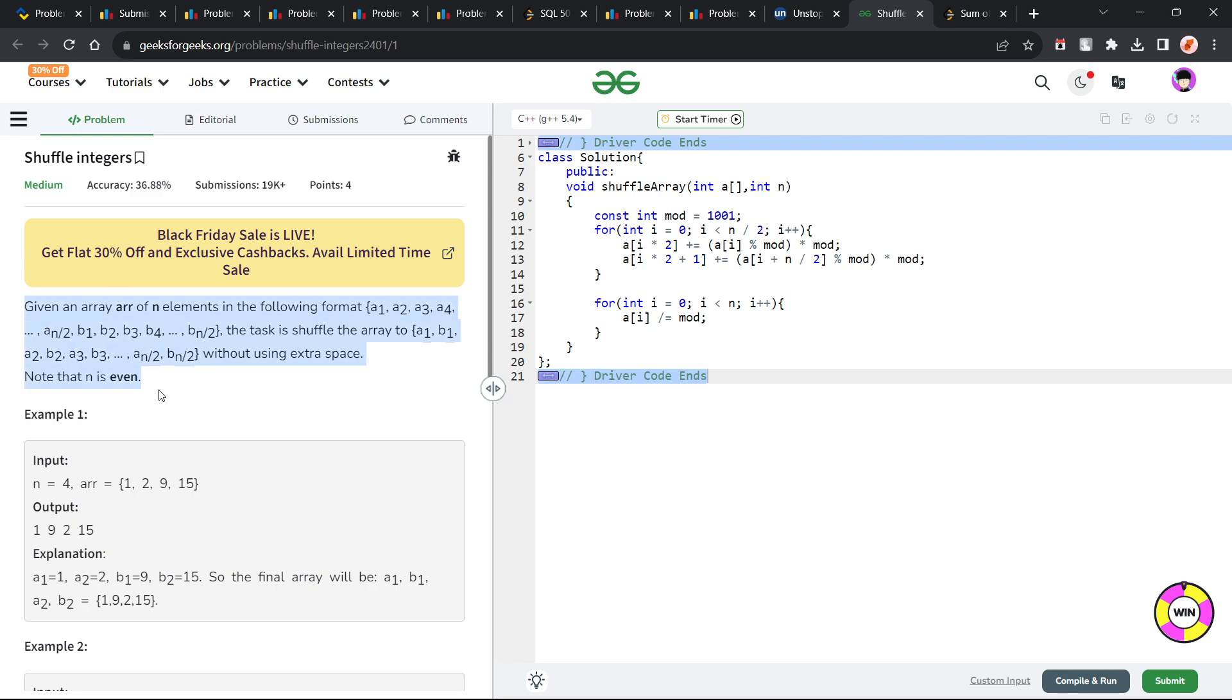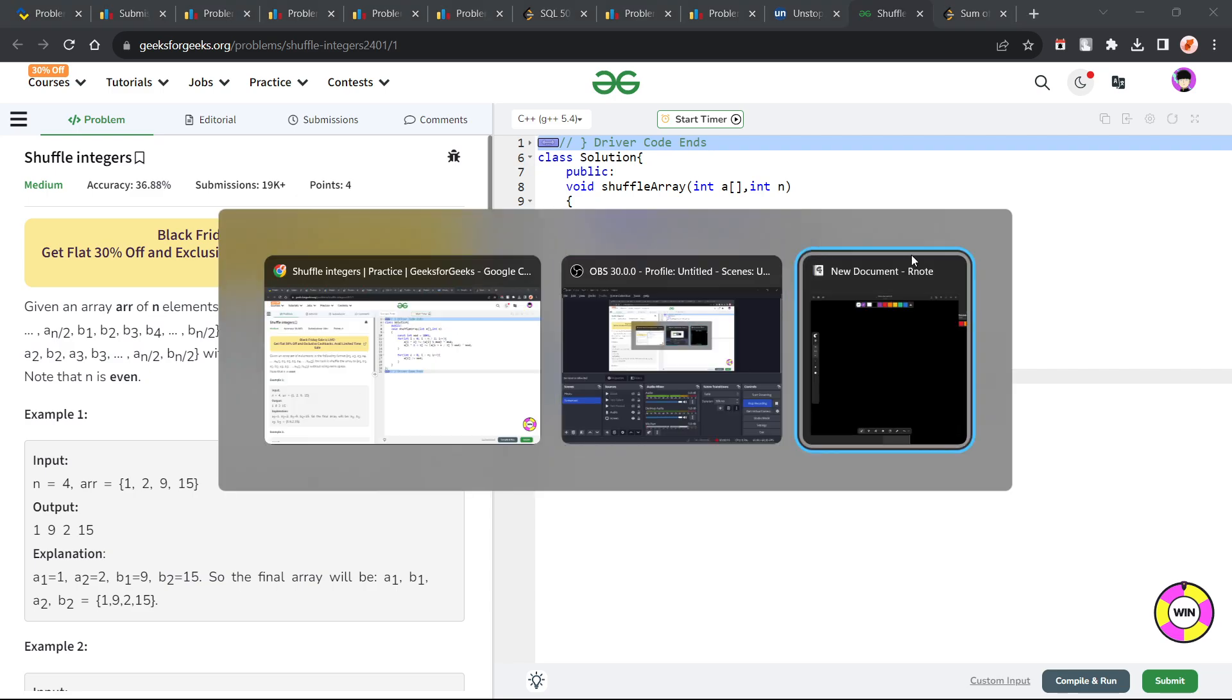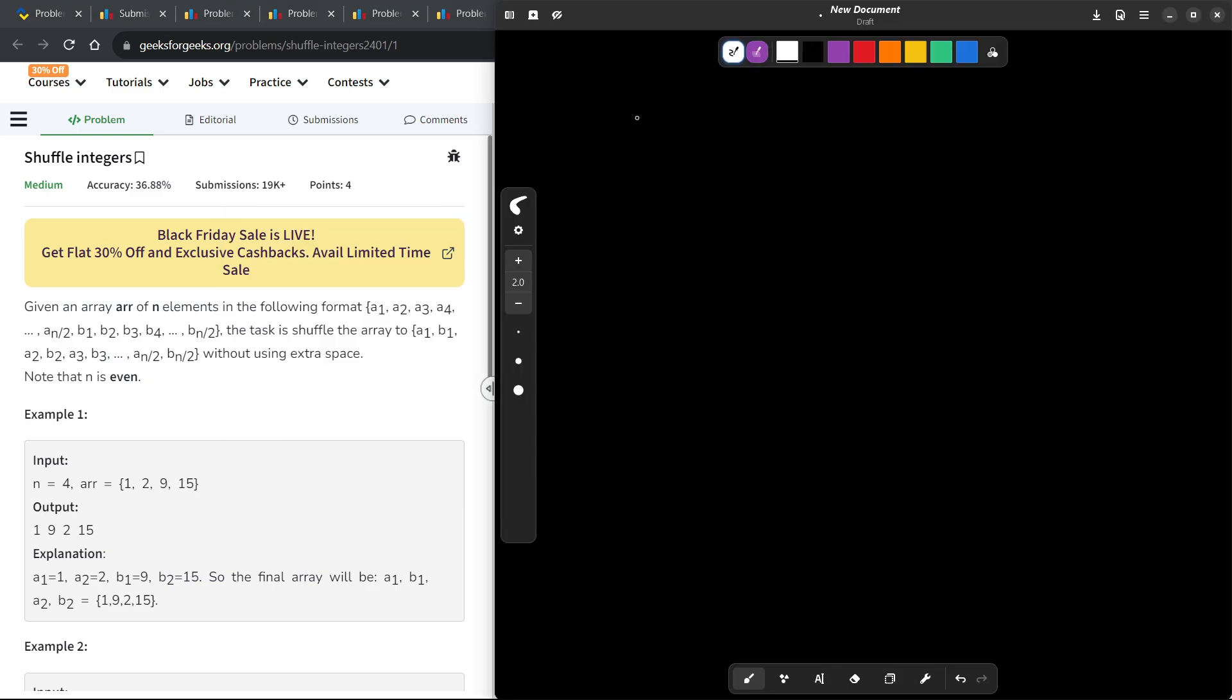So the problem essentially says that we have been given an array of n elements and there is a particular sequence to it. Basically, the whole array of n elements consists of two different types of elements and each of them is of size n by 2 and those elements are a1, a2, a3, a4 and then the second type of elements will be there b1, b2, b3 and b4 like this.